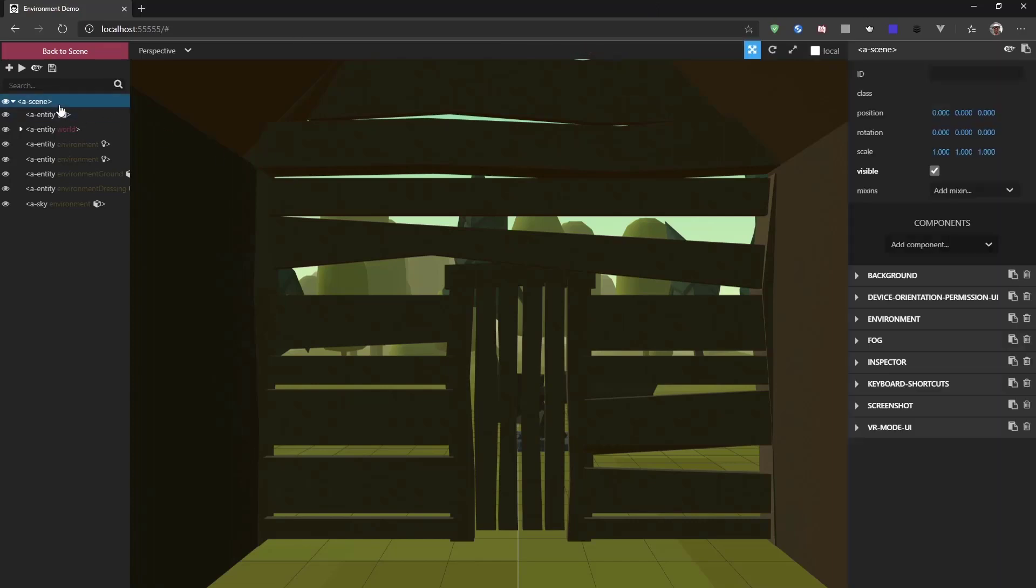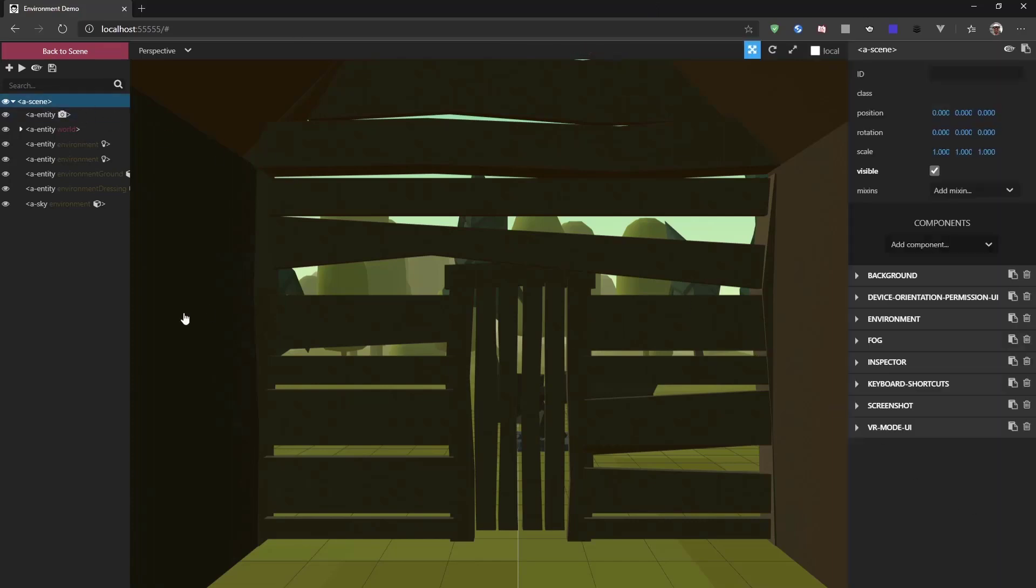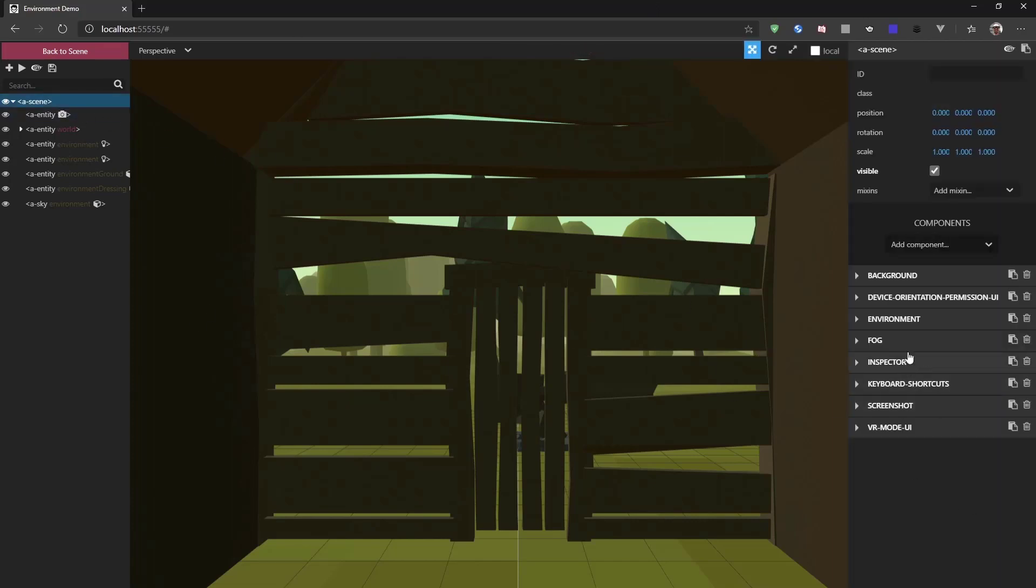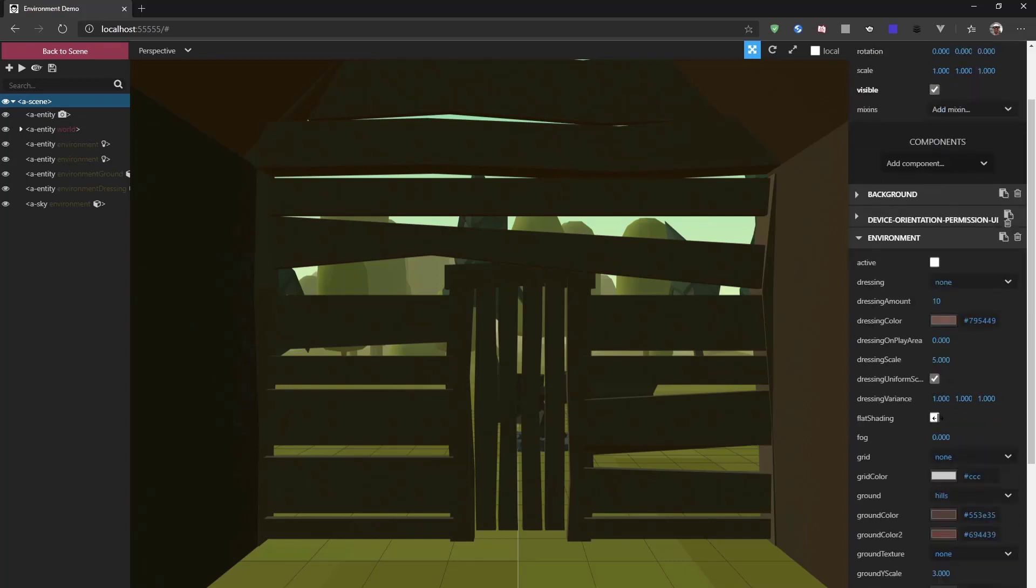If we select the scene, head over to the environment component, we have this preset property right here. So, by default, I set the forest, but for example, we could switch to Egypt.